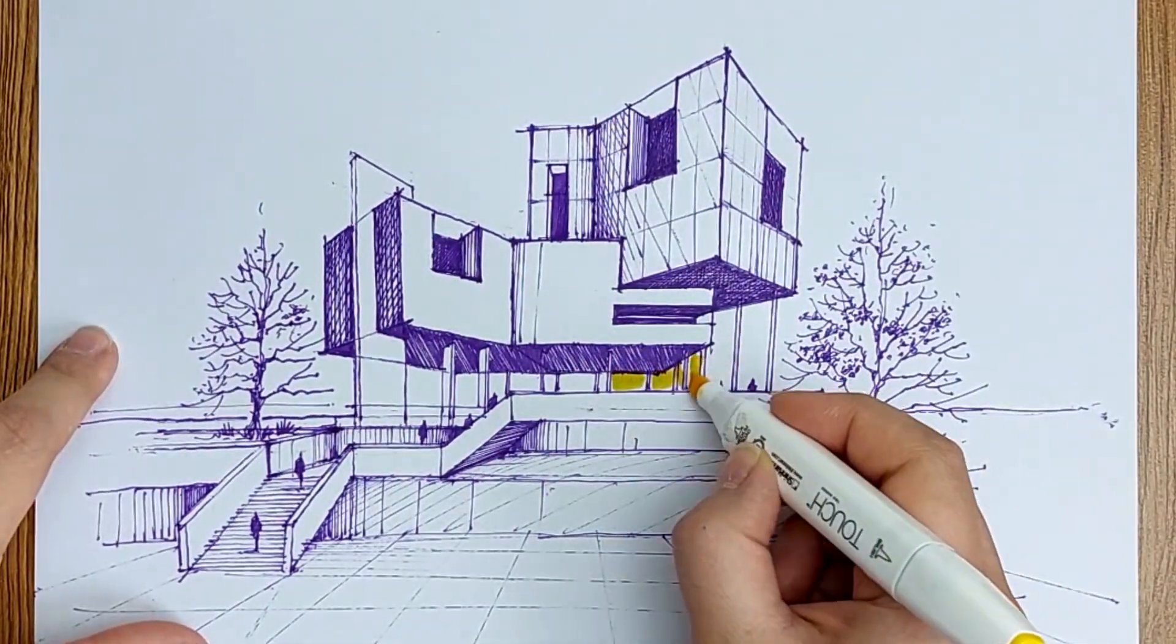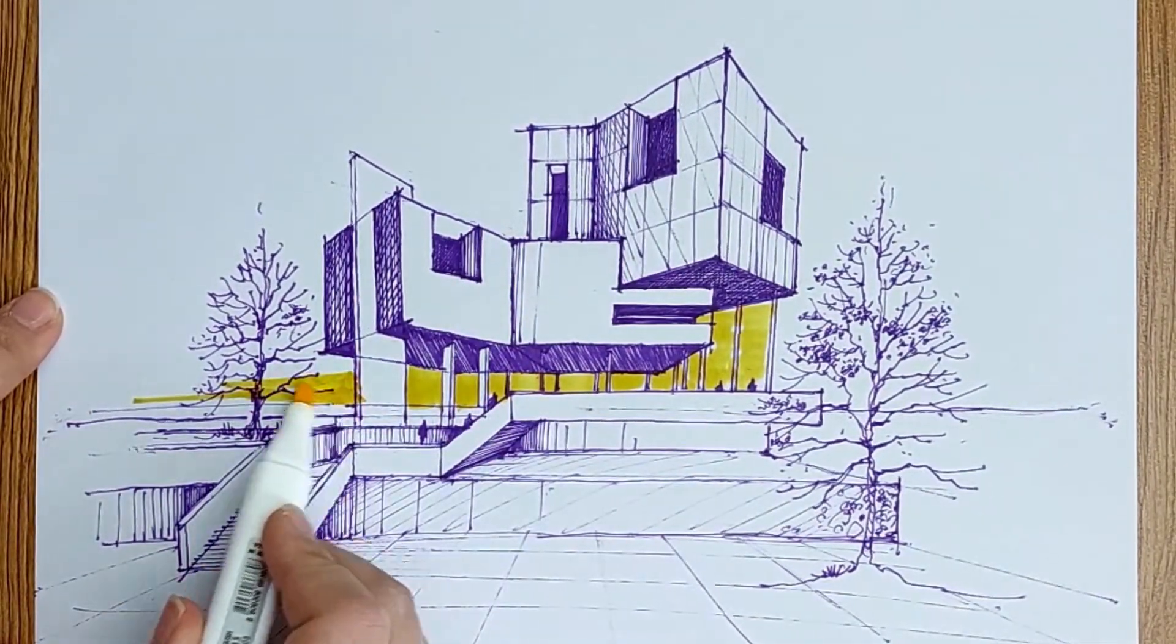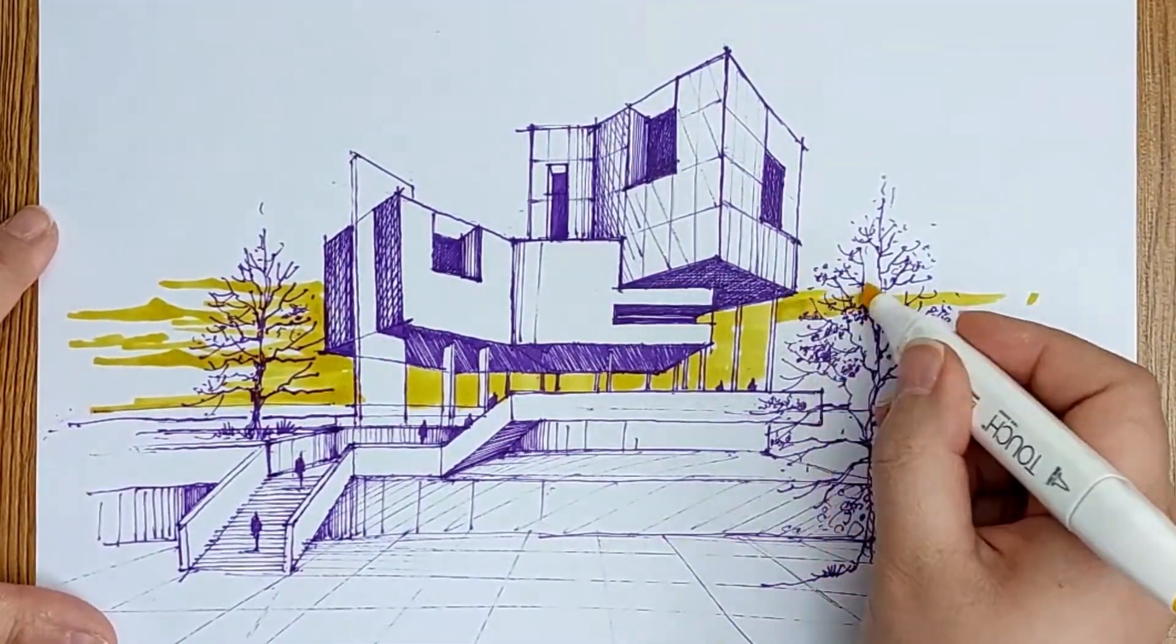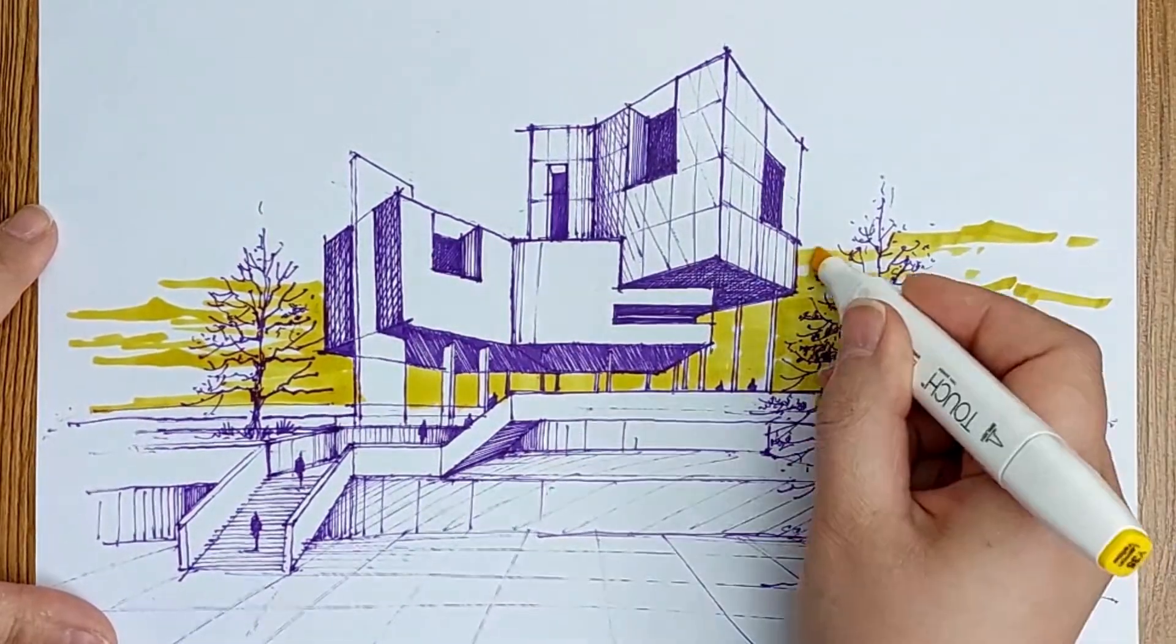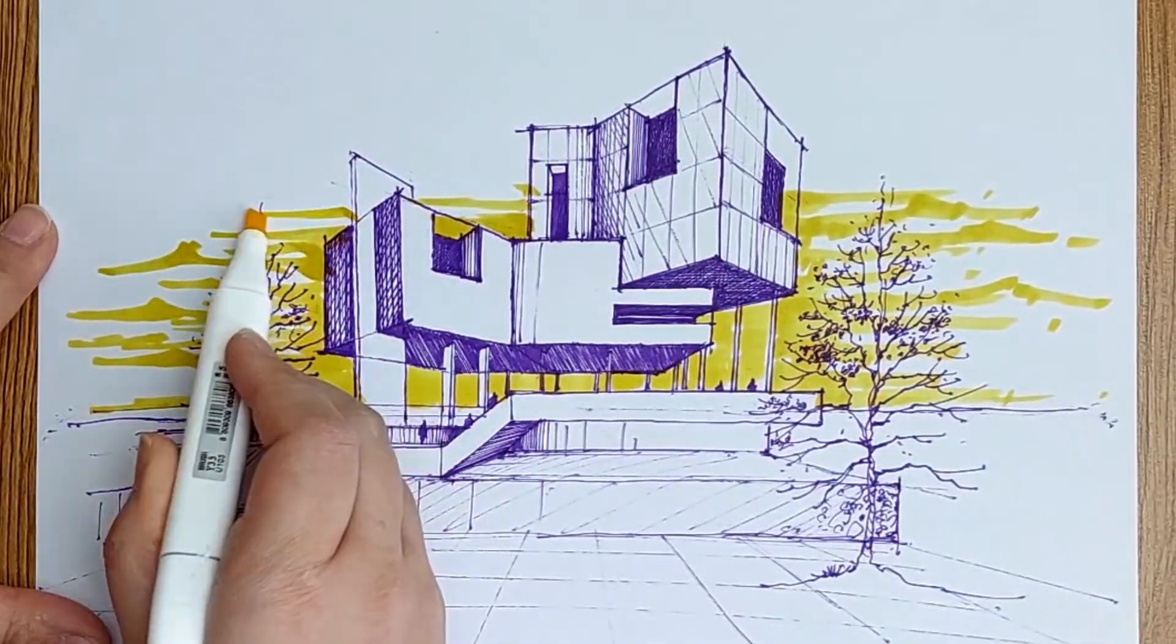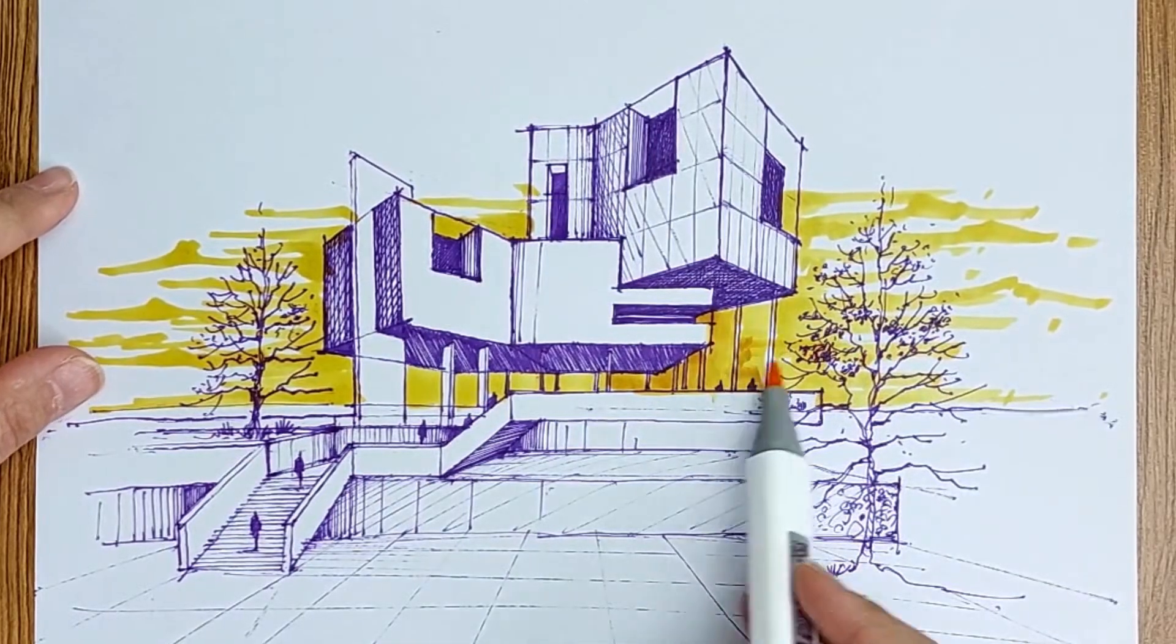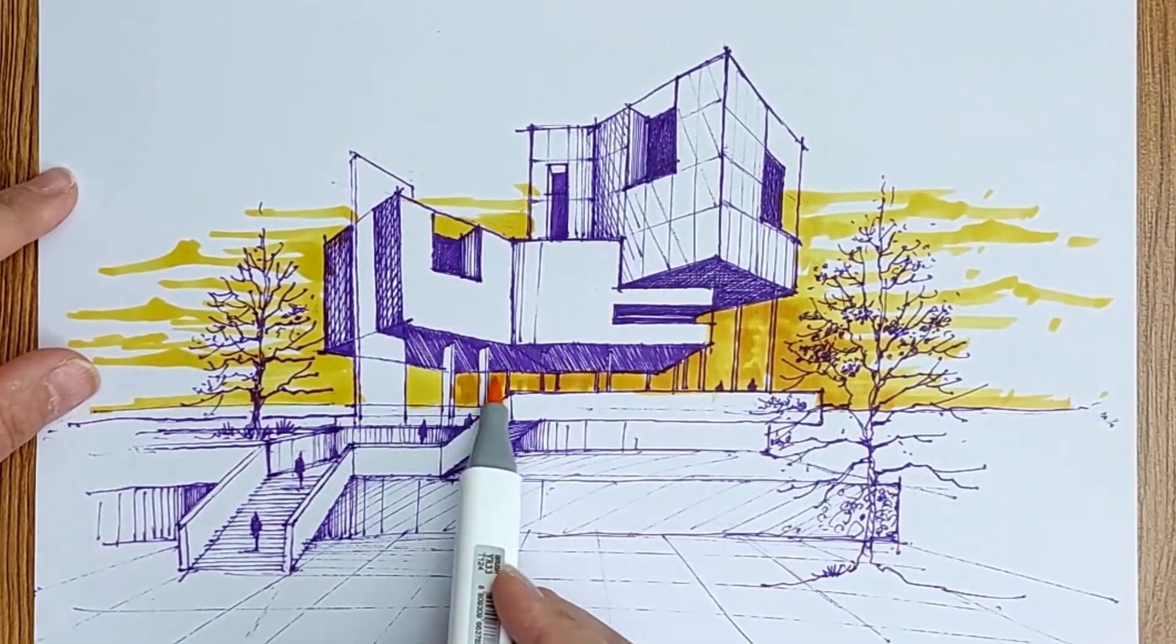I just want to color the background, the sky. I think yellow and orange would be good with the purple pen that I used for drawing. So I just add some yellow color at the background. You see how I draw the form of the sky which looks like a cloudy sky.